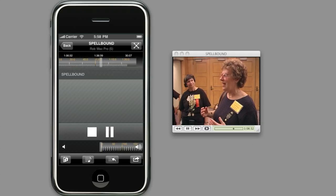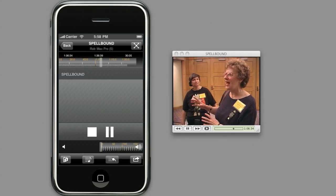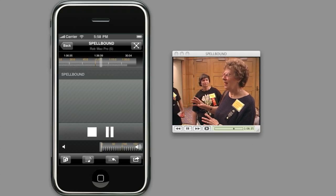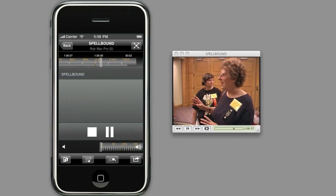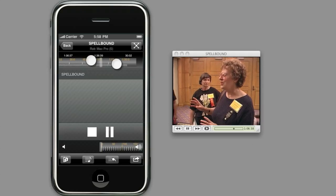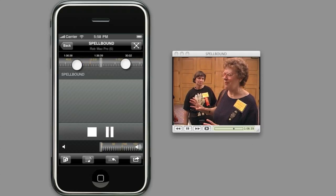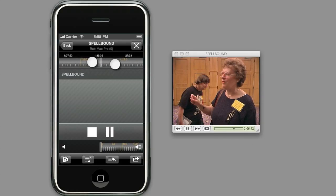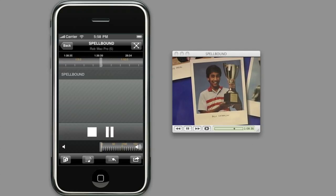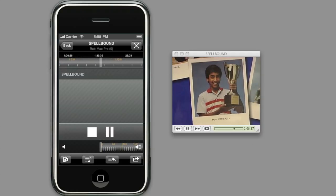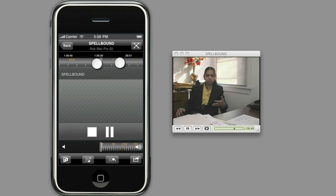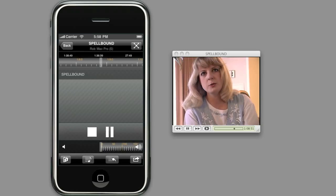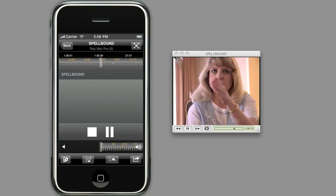Now let's say I want some really more fine-grained control. I just use the classic pinch to zoom. And I can zoom right in and keep on zooming in until I get resolution at the level of seconds.